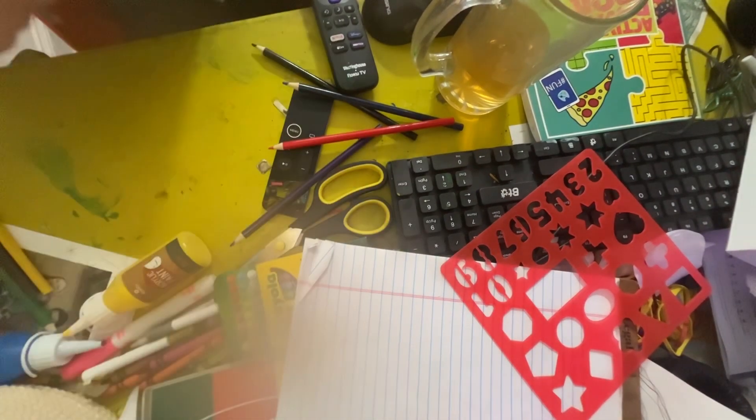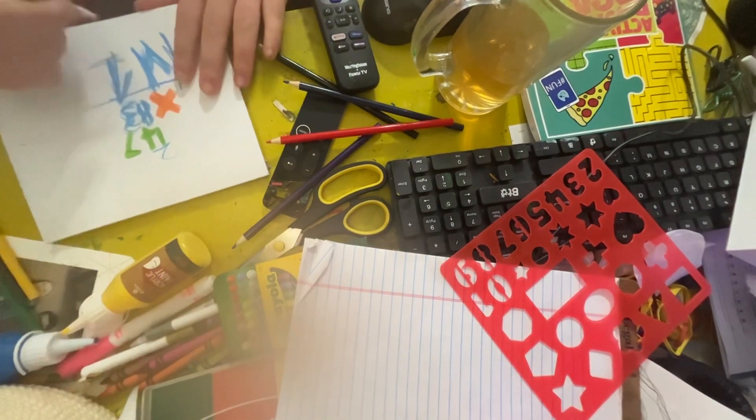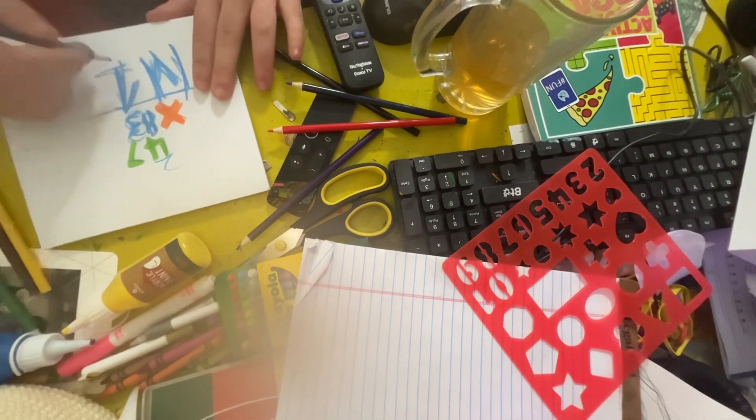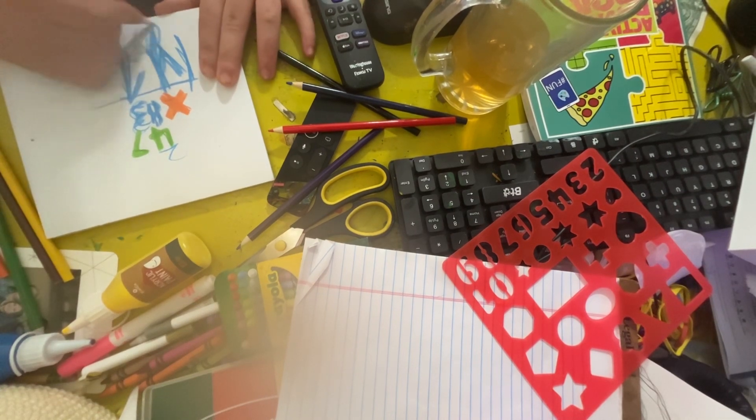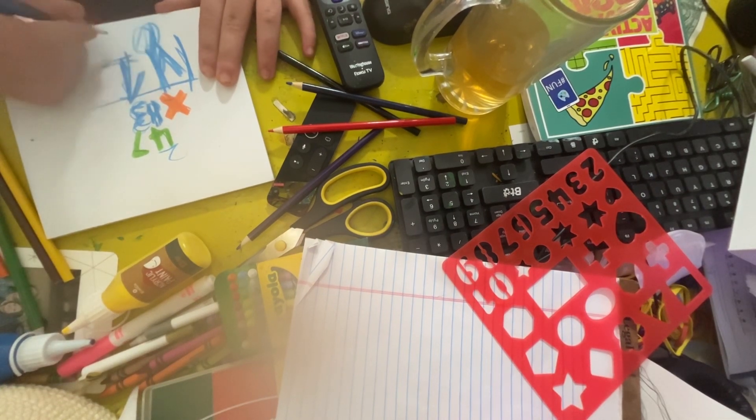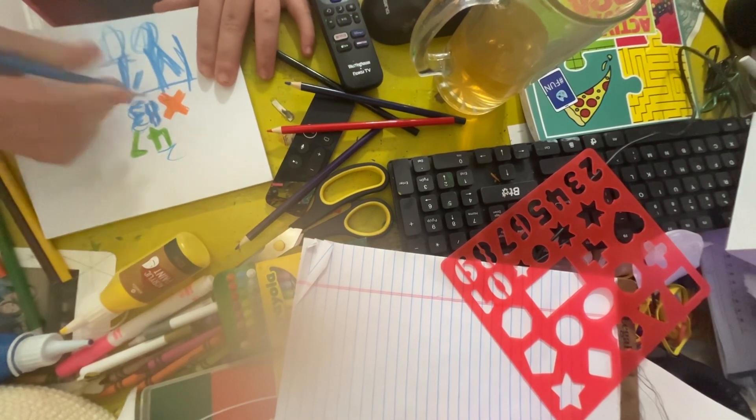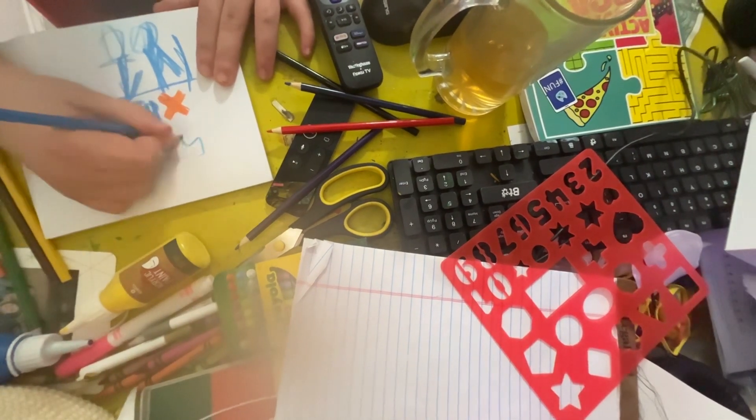Seven times eight is 56. Let's add six right here, let's add zero. Okay, it's fine. I'll write two, two.